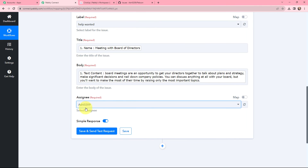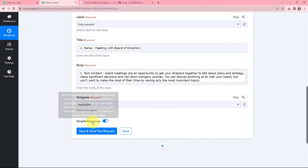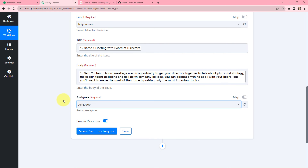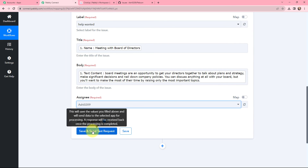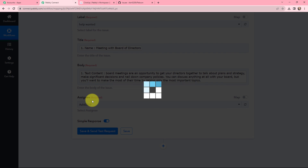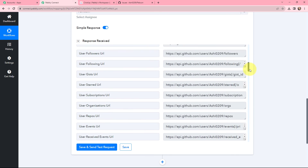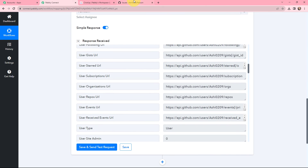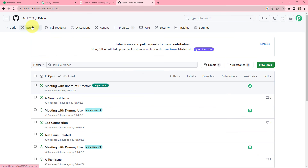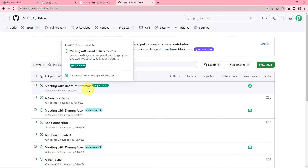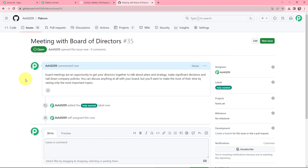I will select the assignee as RG0209 and click Save and Send Test Request. A response is received. Going to my GitHub account, under Issues you can see that a new issue has been created titled 'Meeting with Board of Directors'. The issue is successfully created in GitHub.